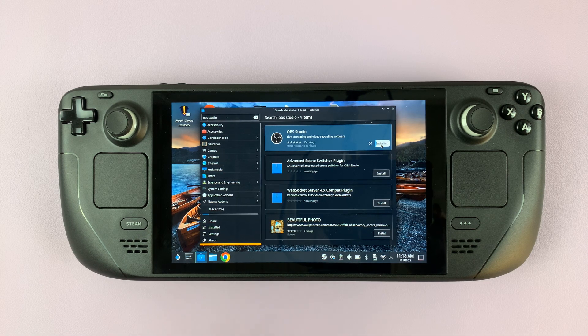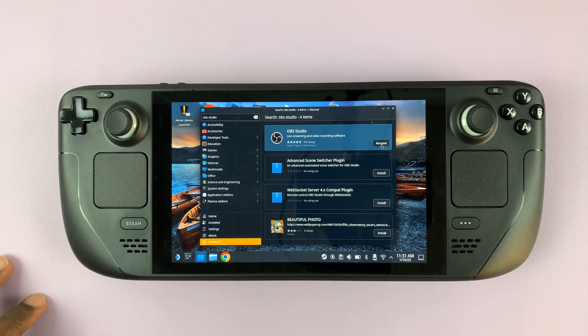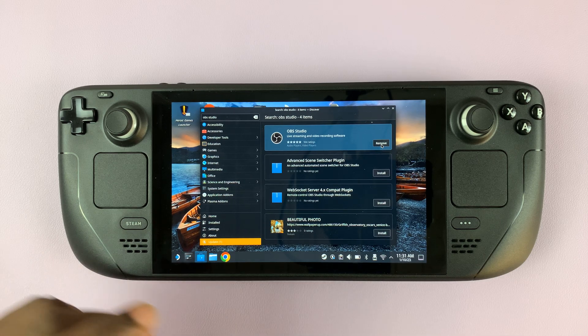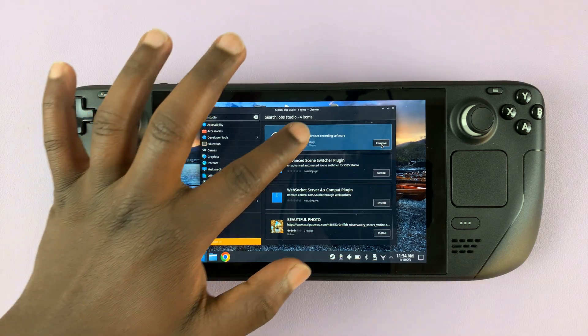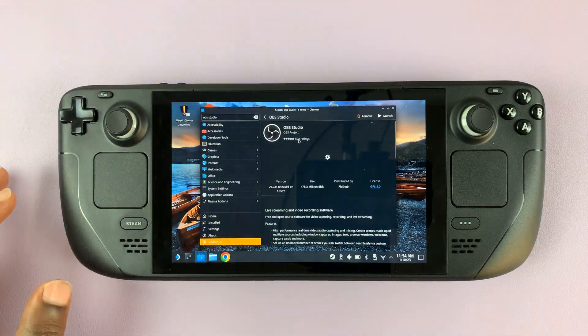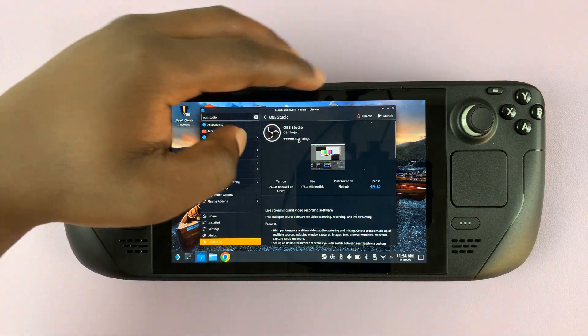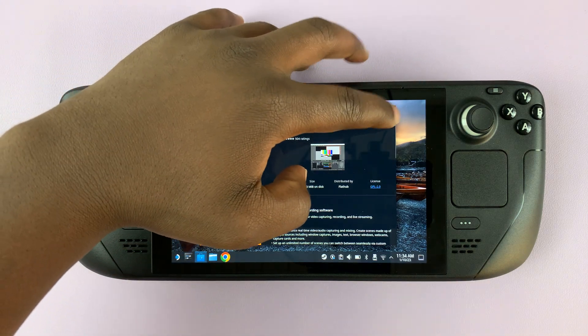Give it some time. Once the installation is complete, you can go to the OBS Studio page and launch it from there.